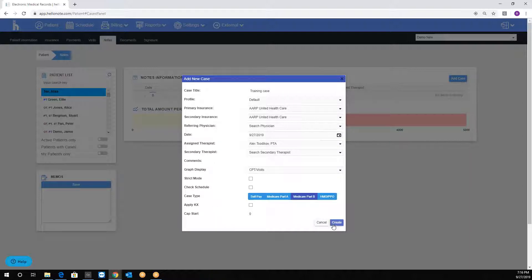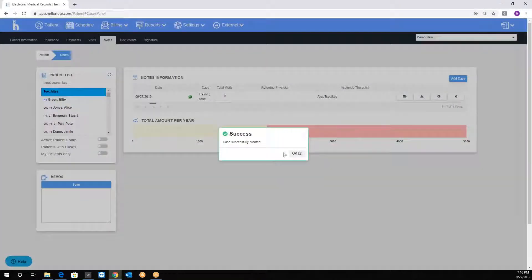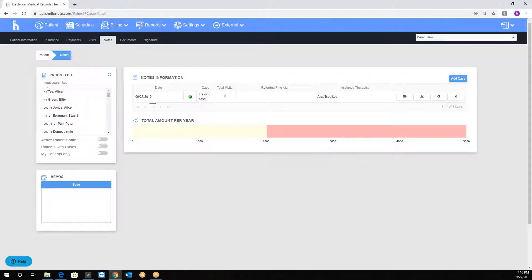Now click create. We just added the case. Now, if I refresh the patient list, notice that the discipline indicator will appear over here.